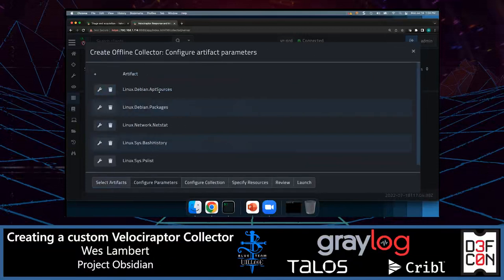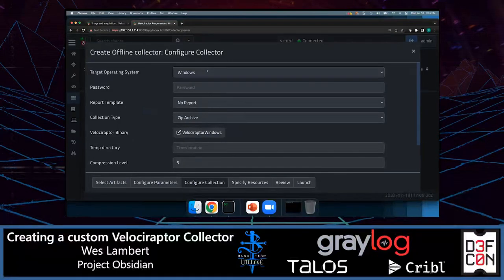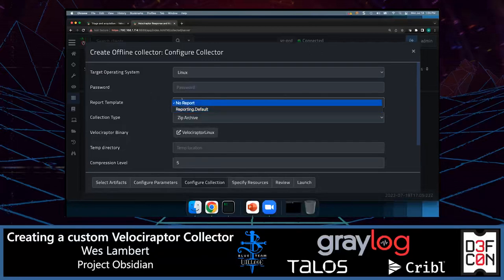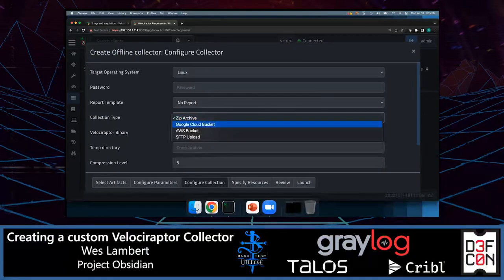I've selected all of those artifacts and now I can configure the different parameters for each individual artifact if I'd like to. The collection-specific configuration — the overarching settings for these artifacts — is where we specify our target OS. Since I'm targeting a Linux endpoint, I'll choose the Linux option. I'm not going to specify a password, though we could. There are various report templates available; we'll just keep the default right now.